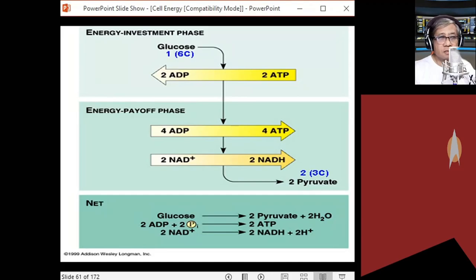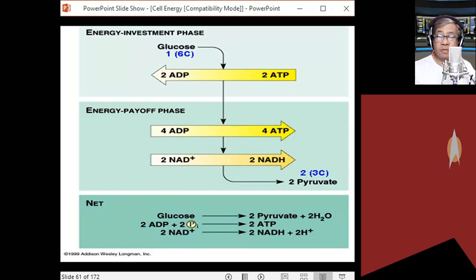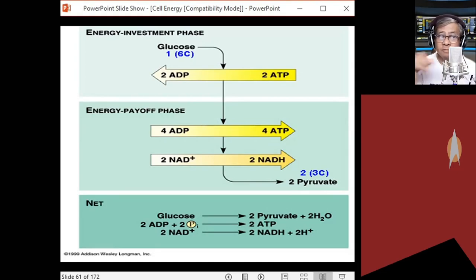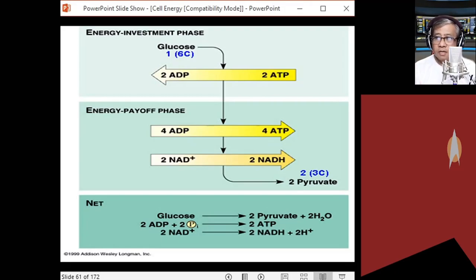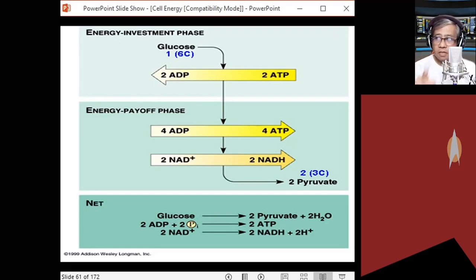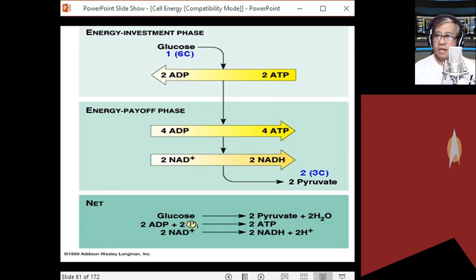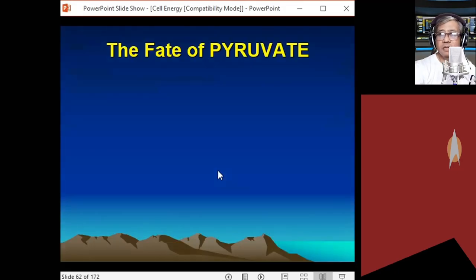Glycolysis produces two molecules of pyruvic acid, four ATP gross, and two NADH. Since we invested two ATP in the energy investment phase, the net ATP from glycolysis is only two. So the net result of glycolysis: two pyruvic acid, net two ATP, and two NADH.